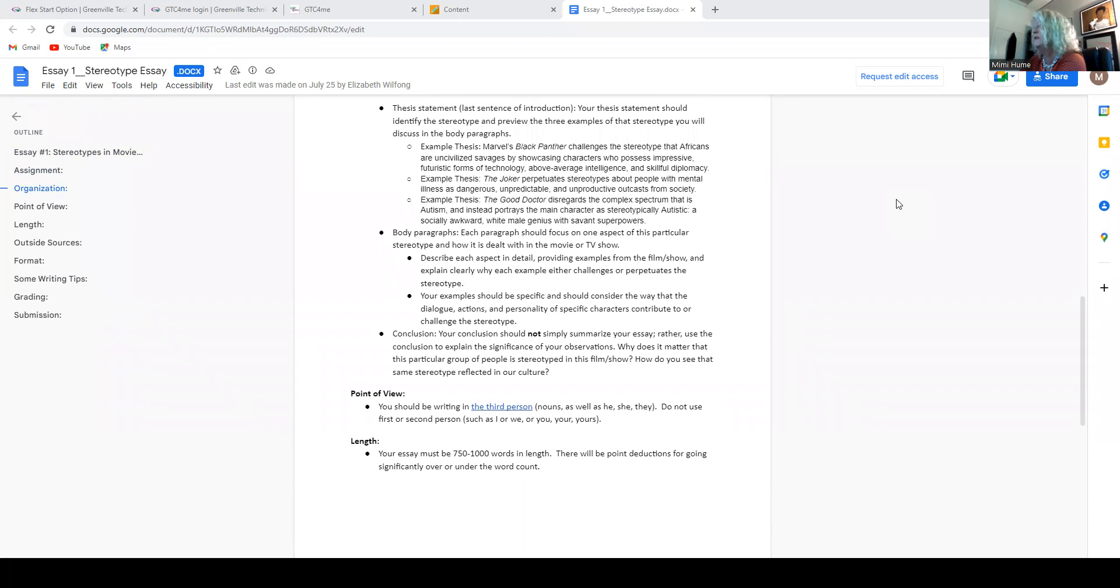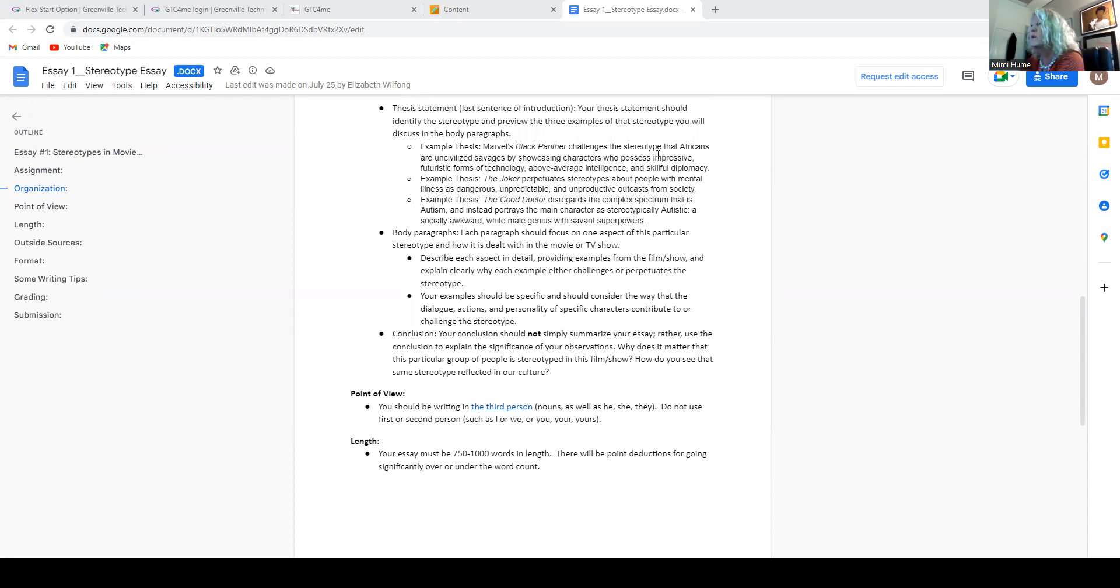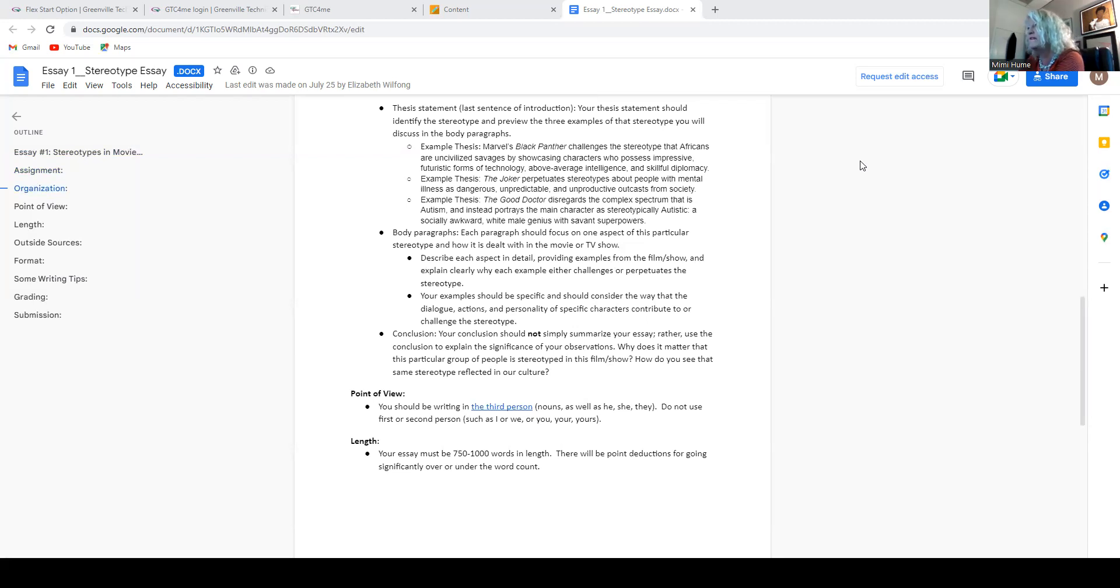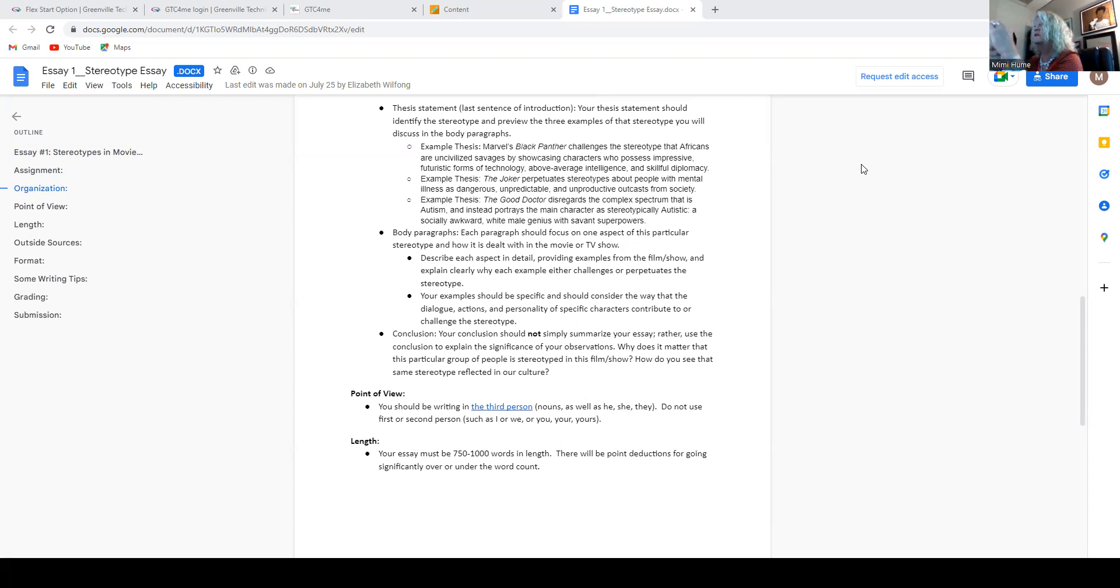All right. Here's some example thesis statements. This would come at the end of your introduction after we know what your subject matter is. So here's one. Marvel's Black Panther challenges the stereotype that Africans are uncivilized savages by showcasing characters who possess impressive futuristic forms of technology, above average intelligence, and skillful diplomacy.